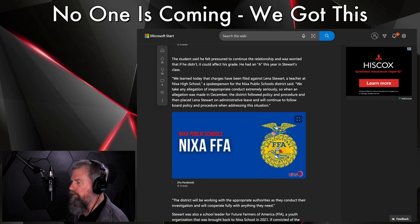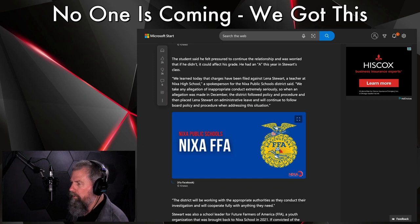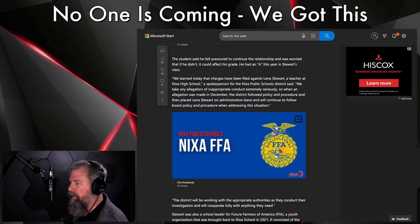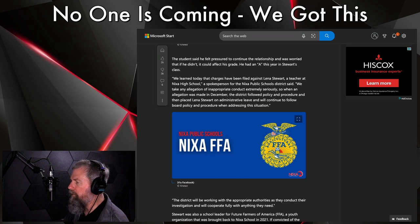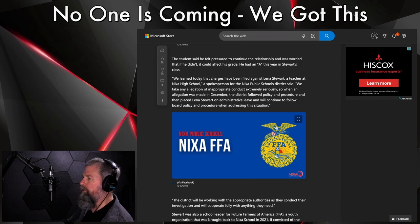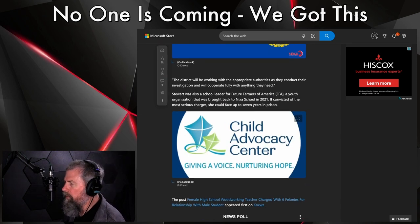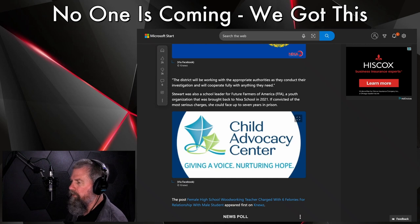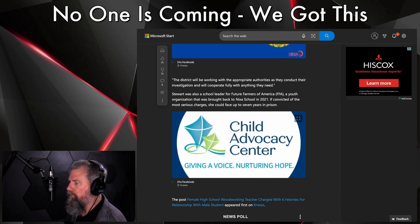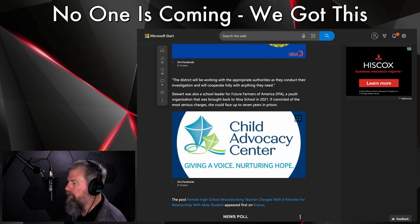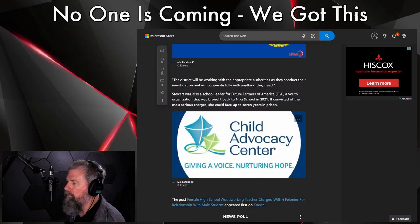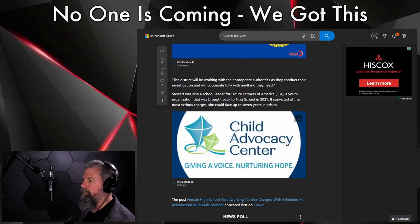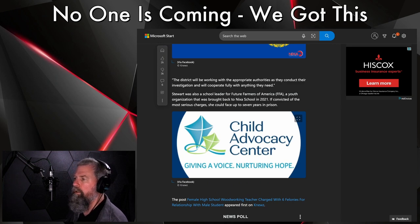We learned today that charges have been filed against Lena Stewart, a teacher at Nixa High School. A spokesperson for Nixa Public School District said, 'We take any allegation of inappropriate conduct extremely seriously. So when an allegation was made in December, the district followed policy and procedure and then placed Lena Stewart on administrative leave and will continue to follow board policy and procedures when addressing the situation. The district will be working with the appropriate authorities as they conduct their investigation and will cooperate fully with anything they need.'